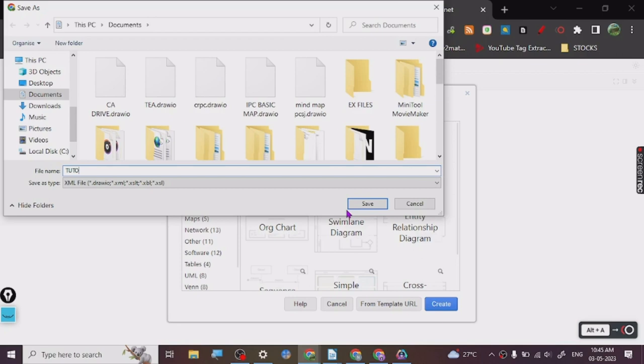So this is the code that I have copied from here, alright? So what we are going to do is we're going to put, just insert. And here it is. So hold on. Alright, so here it is. So this is how it looks.